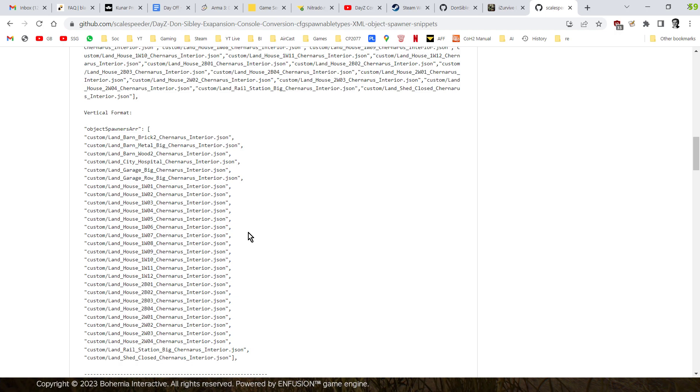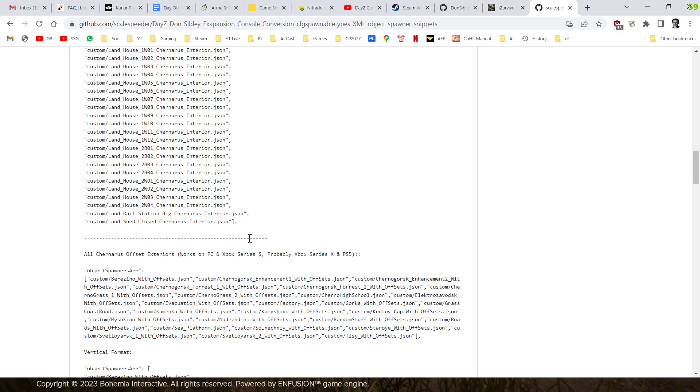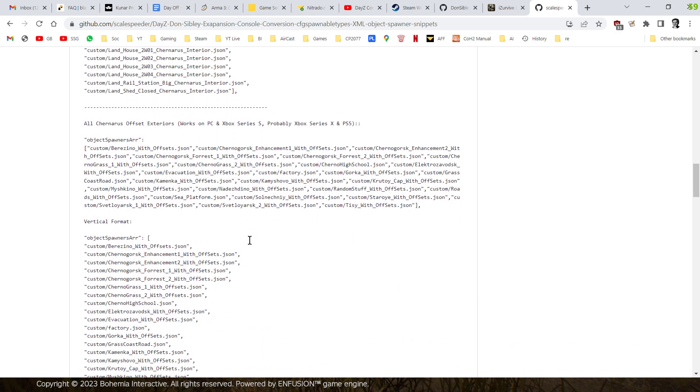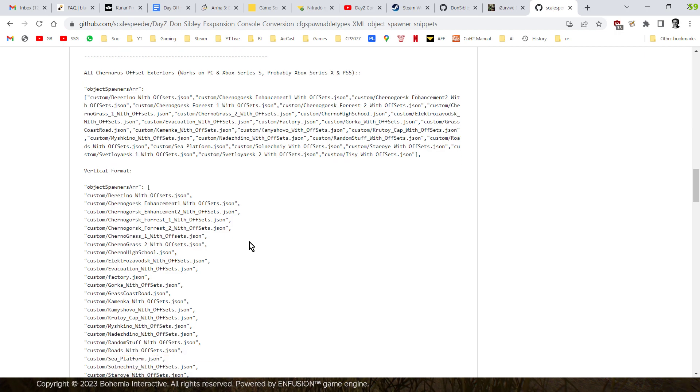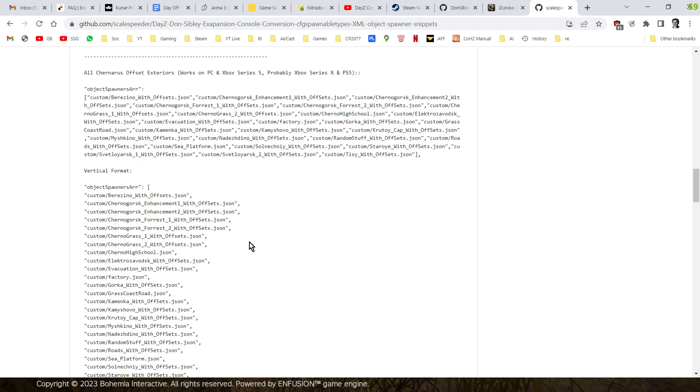And that will then spawn in the interiors. Now I've only tested this on my Xbox Series S. And if you use them by themselves, they seem to spawn in fine and they're cool. But I'm kind of more interested in the exterior. So if we scroll down a little bit more, we'll see these.